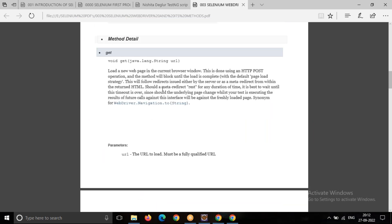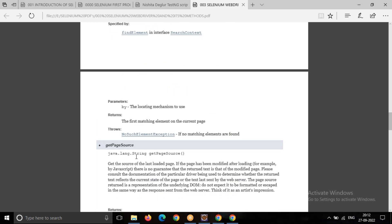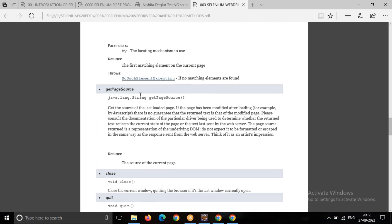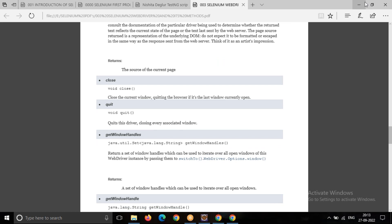Now I'm going through the getCurrentUrl method. It gets a string representing the current URL that the browser is looking at — the URL currently open in the browser. I'm going to print this using the get URL method. Then there's getTitle, which gets the title of the current page. Whatever page is open, you can print the title using getTitle. We also have two more methods: getPageSource and getWindowHandle.